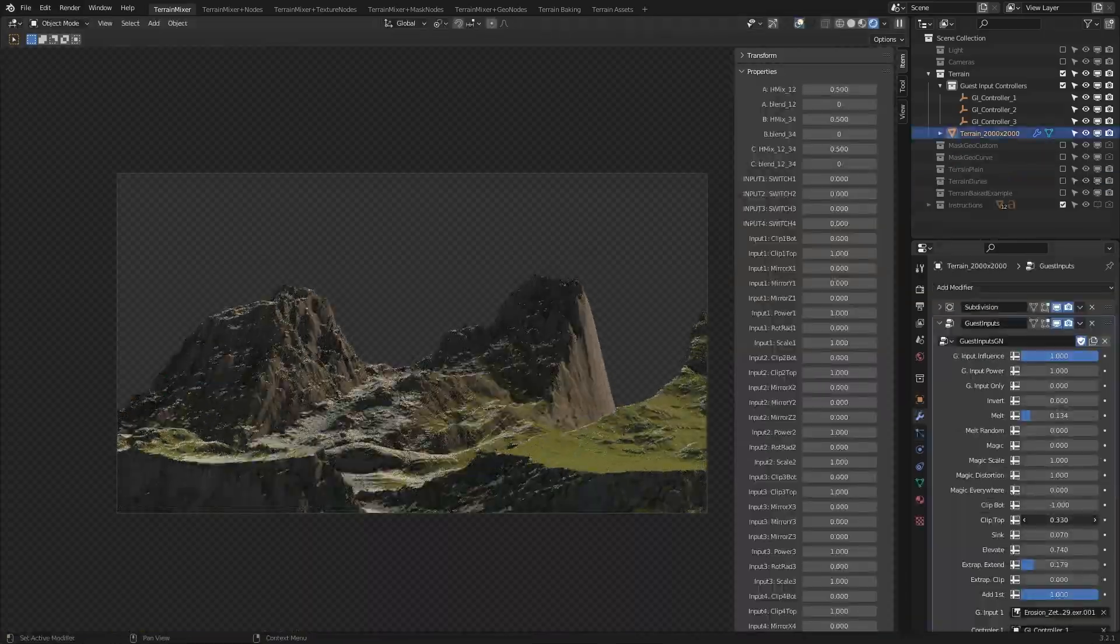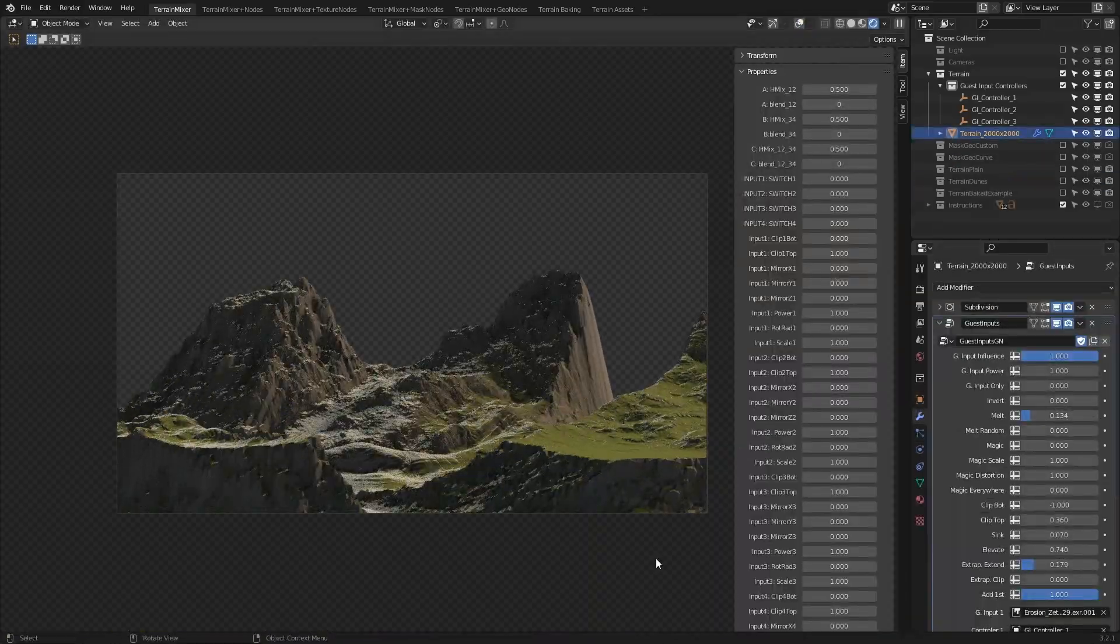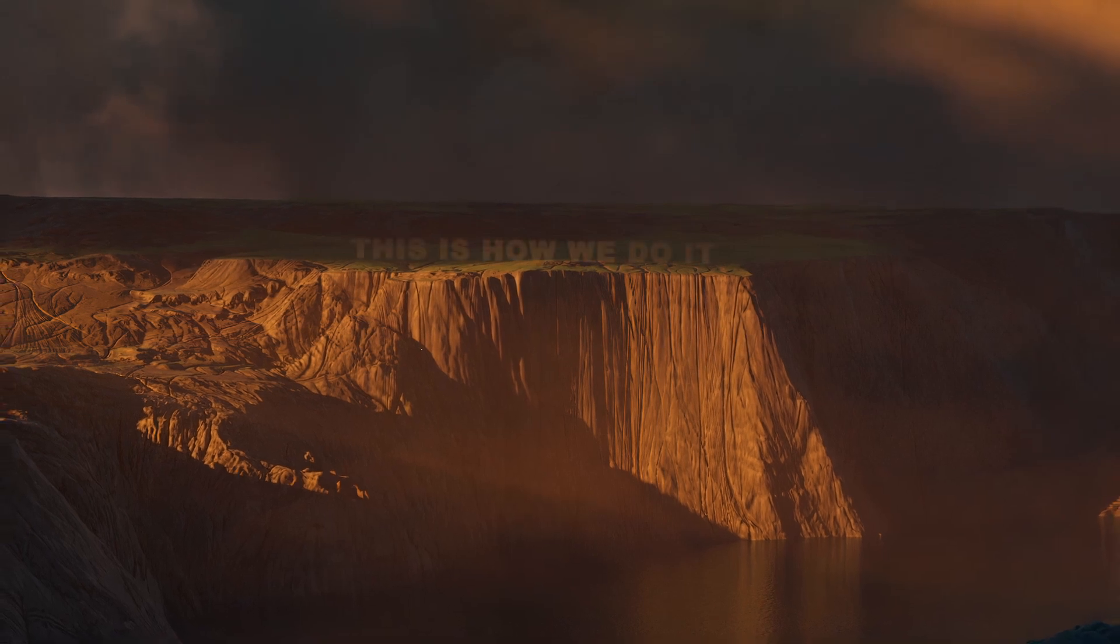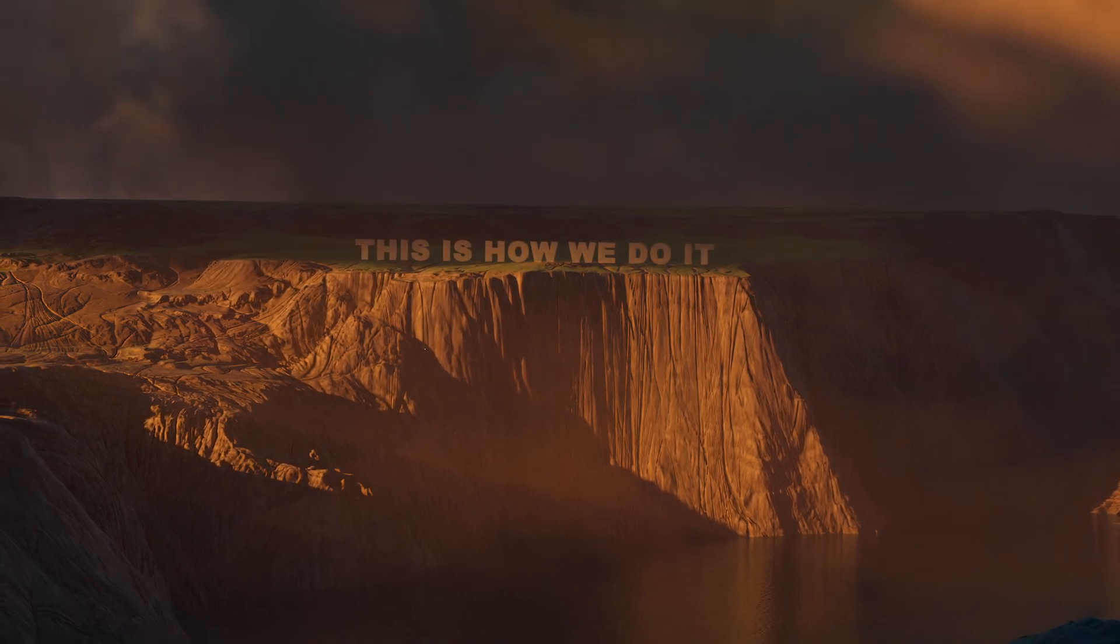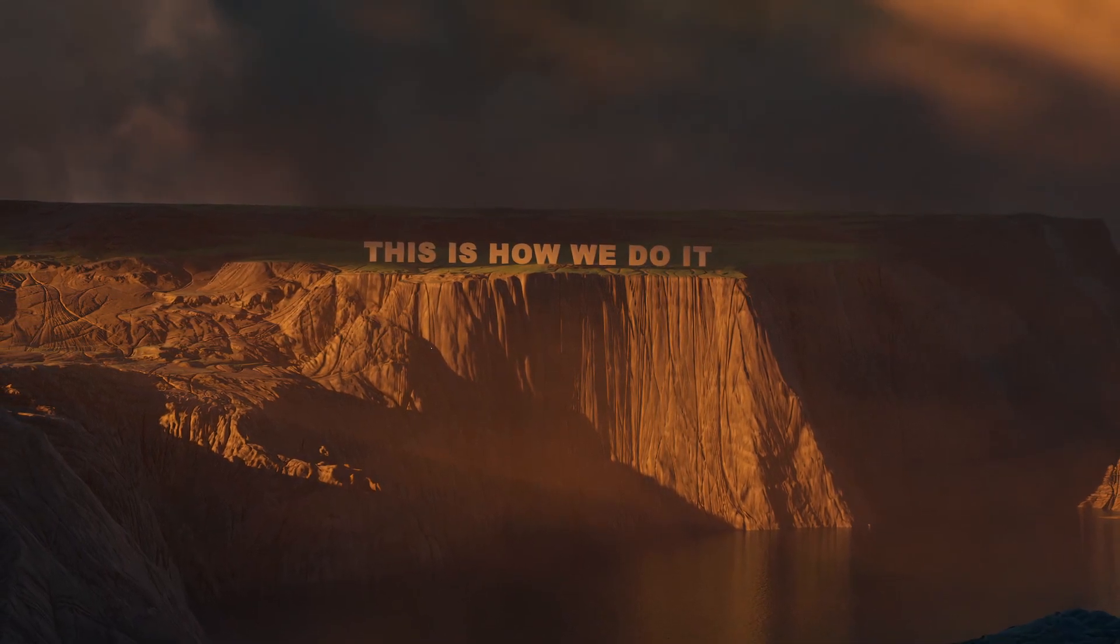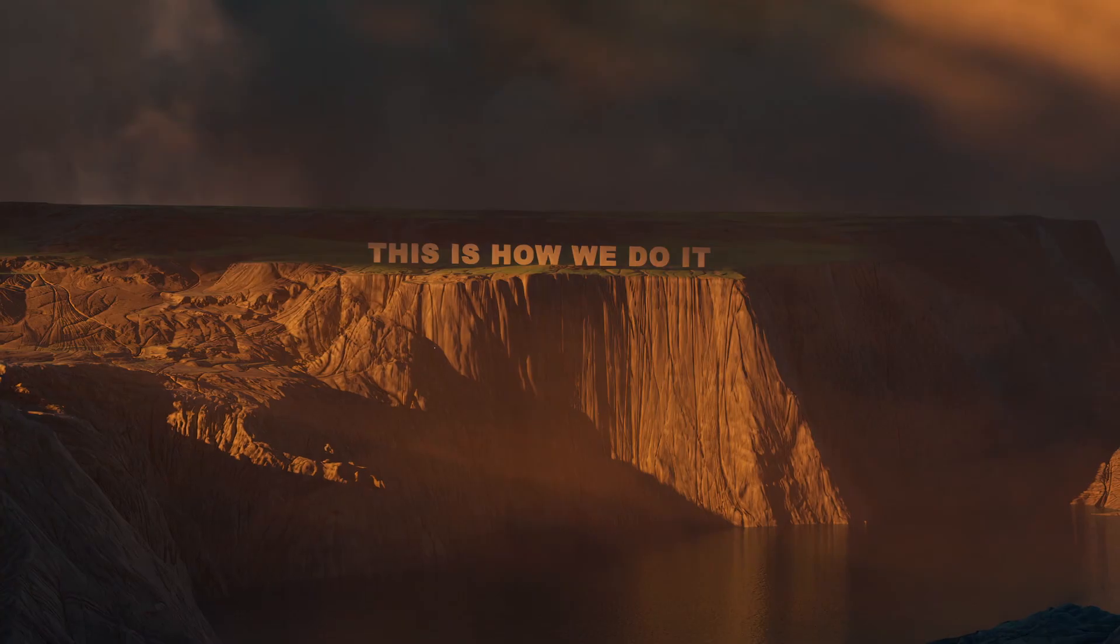As already mentioned, this is true for both terrain mixer and terrain mixer GN. Just watch this short time-lapse. I'll try to keep my mouth shut.